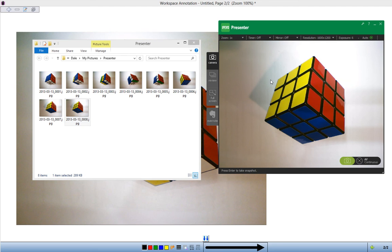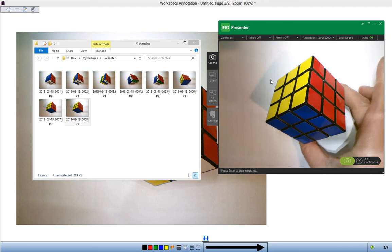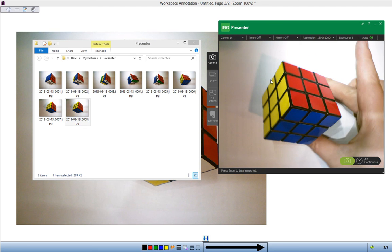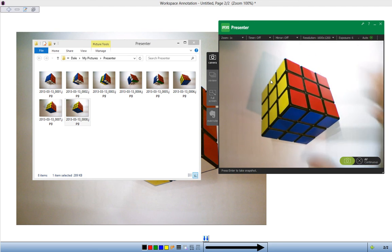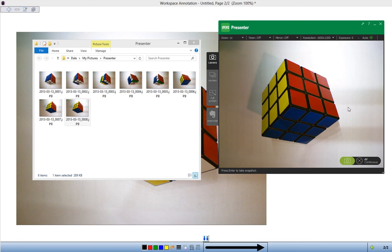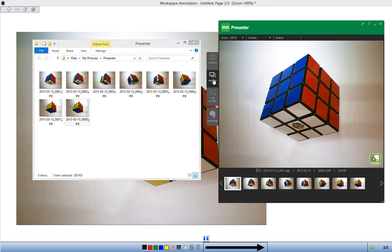So the next time you're using your IPEVO camera, you can always use it for live things but don't forget to take a few snapshots along the way. Enjoy!